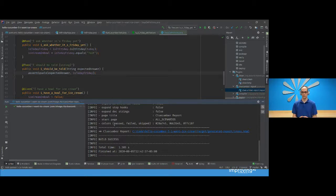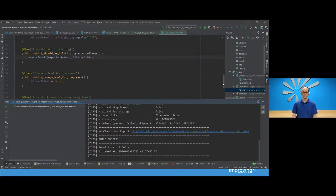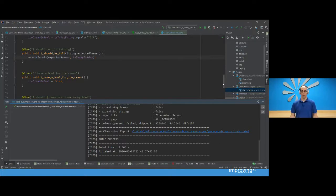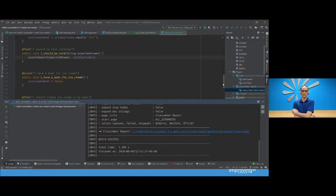Can you use page object models with BDD? Yes — that's detailed in the 'Cucumber for Java' book. I specifically remember seeing those used as part of the Selenium WebDriver test chapter.